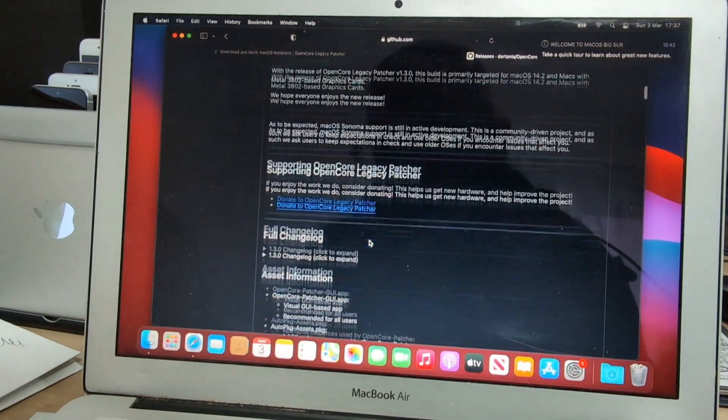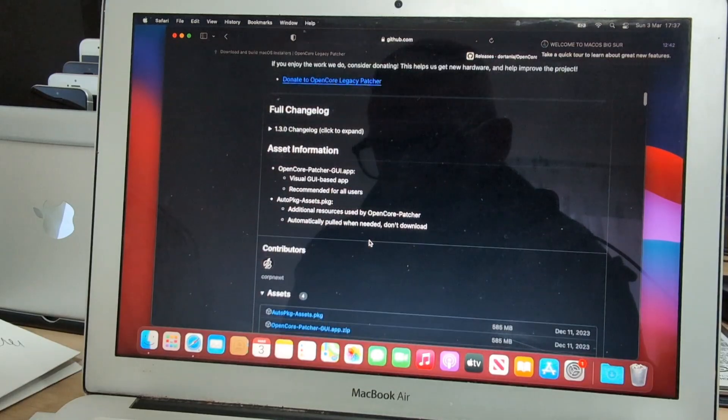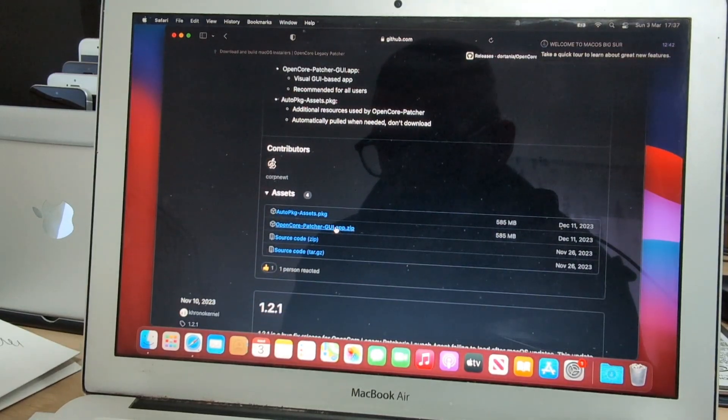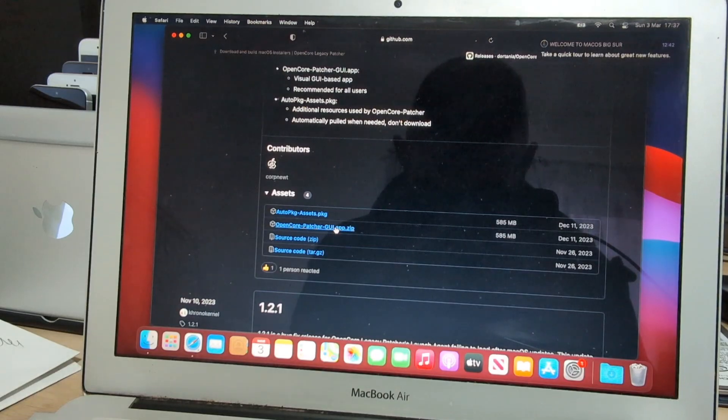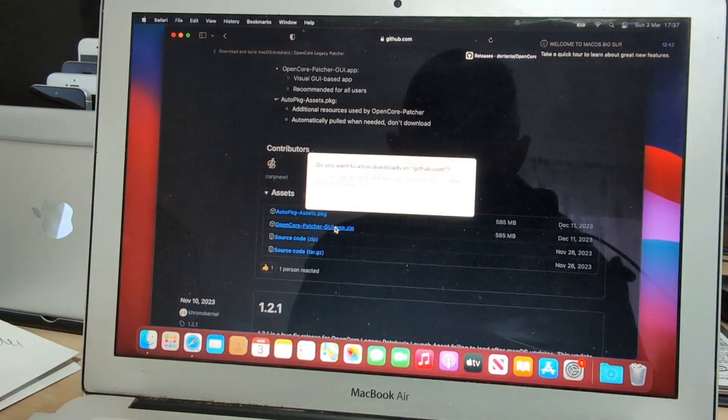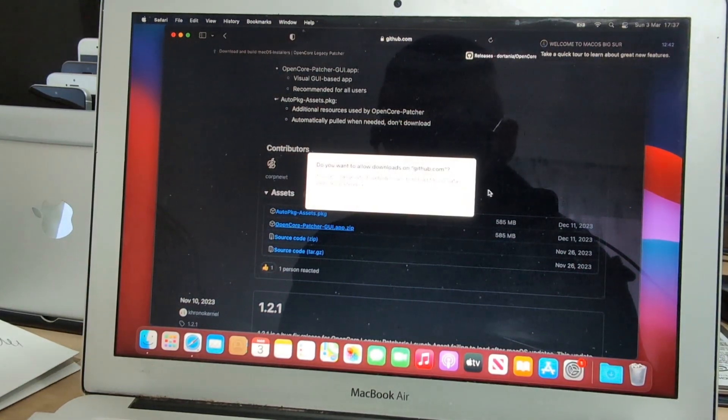Once we are on the page, we scroll down to the assets. The current OpenCore Legacy Patcher version is 1.3.0.